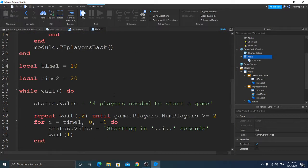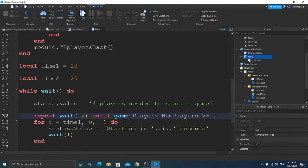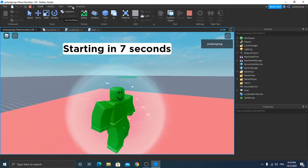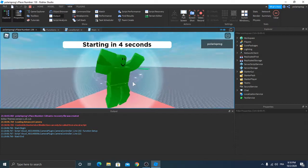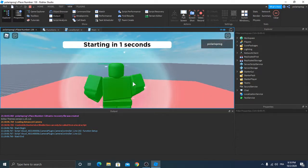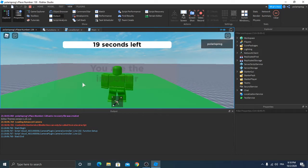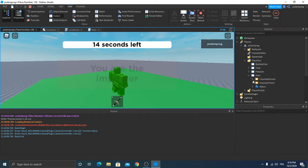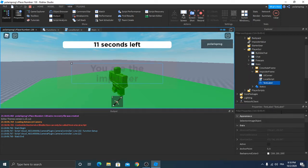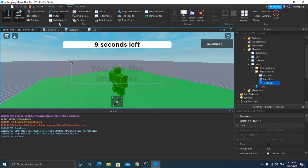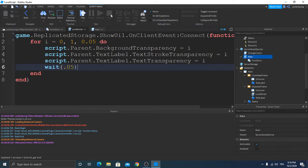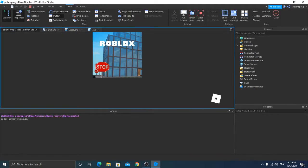I forgot to change this to one since I'm just testing my game. Let's view the output — we don't have any errors. Okay, so it's not actually working. Main impostor frame, text label — oh, because we didn't add a wait. Let's add 0.05 — this should work.